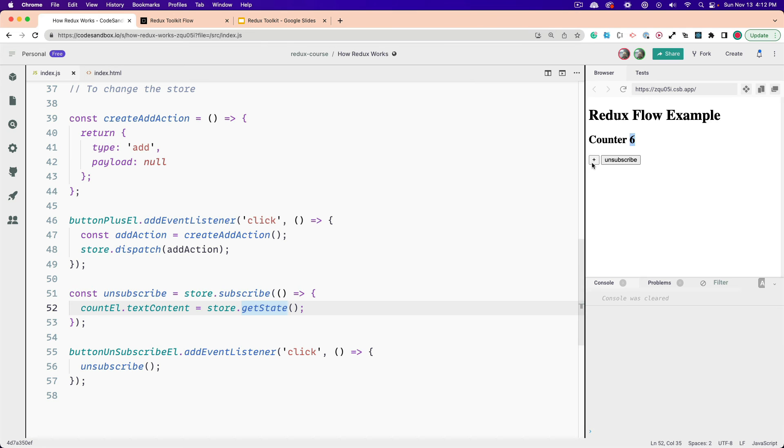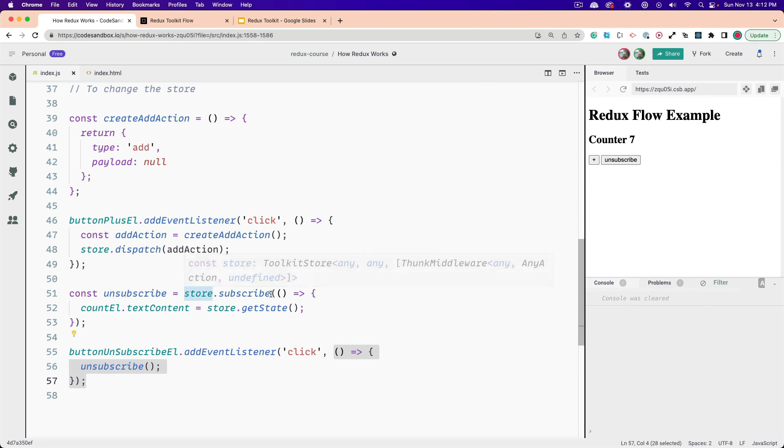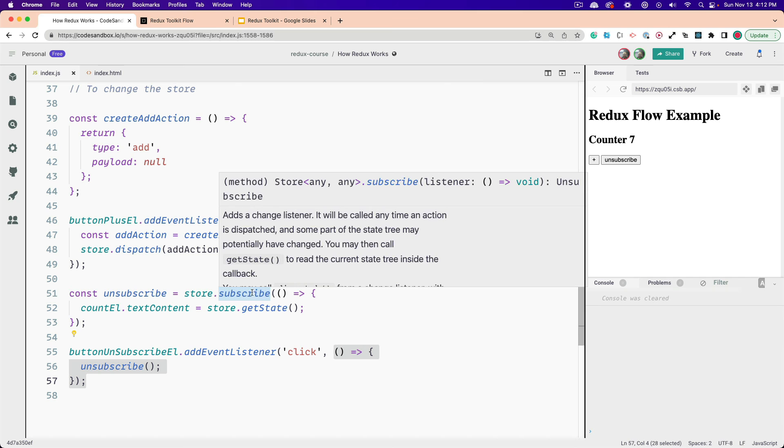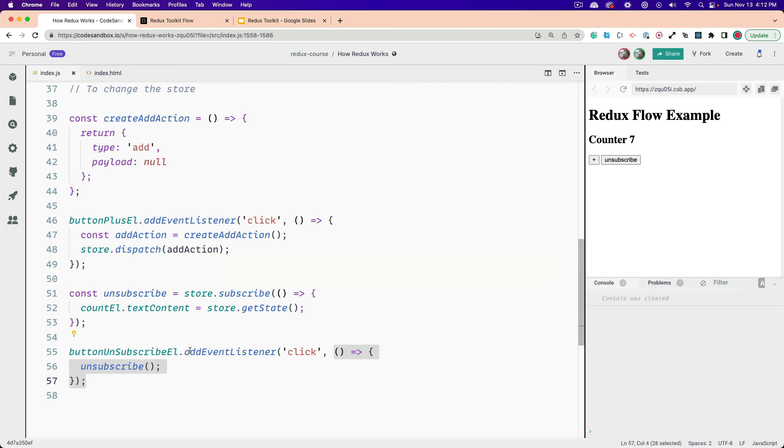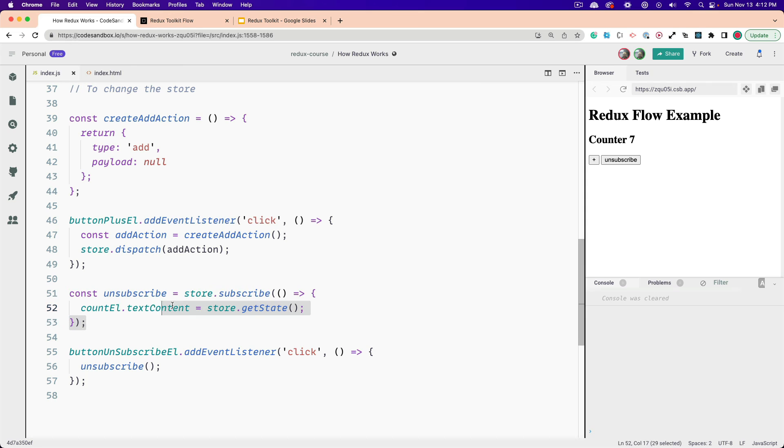And if I click plus again, you can see it does the same thing. We also have our unsubscribe function right here. And this will, if this is called, and this is returned to us when we subscribe, but if this is called, what will happen is this anonymous function will no longer run. So if I unsubscribe and I click plus, you can see it's no longer updating the user interface, but the store is still being updated.